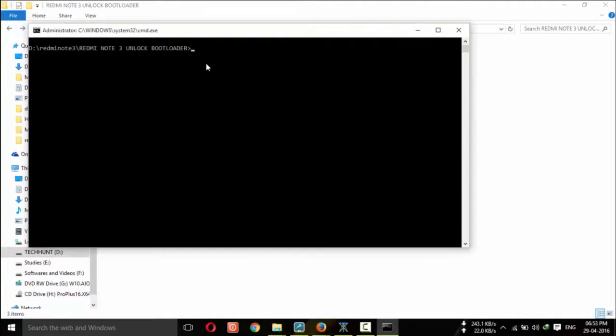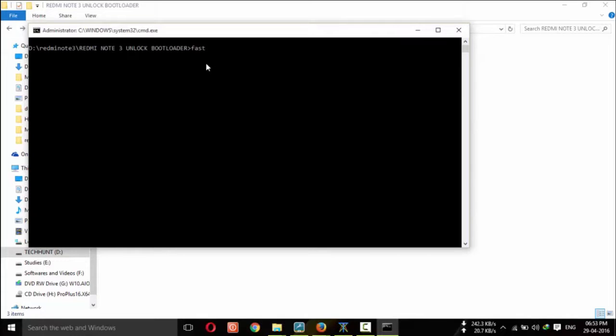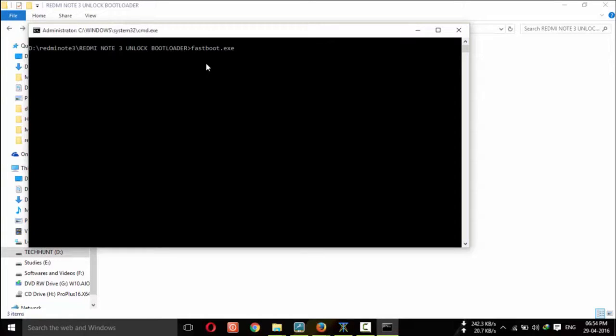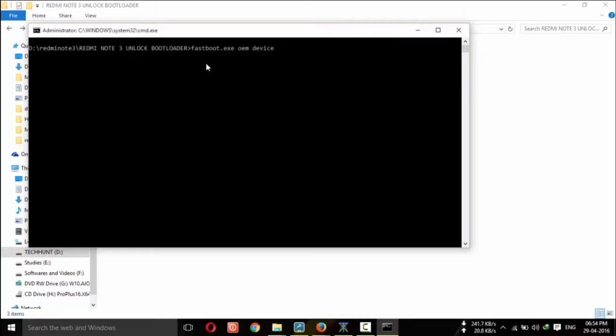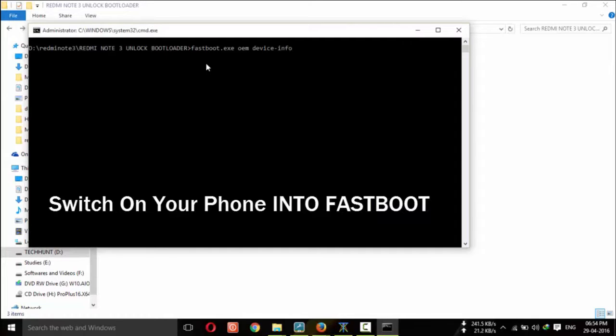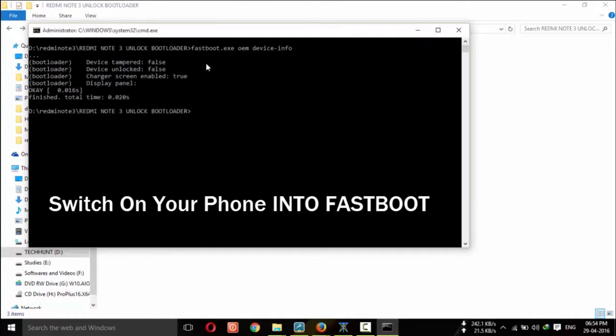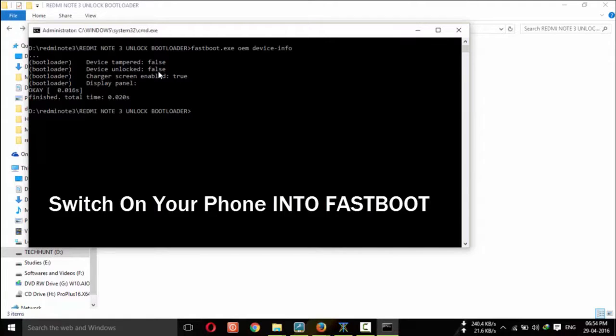For this, you need to open command prompt by pressing shift and right click and type fastboot.exe oem device-info. Now, it will show that device unlocked status is false. That means your bootloader is locked.